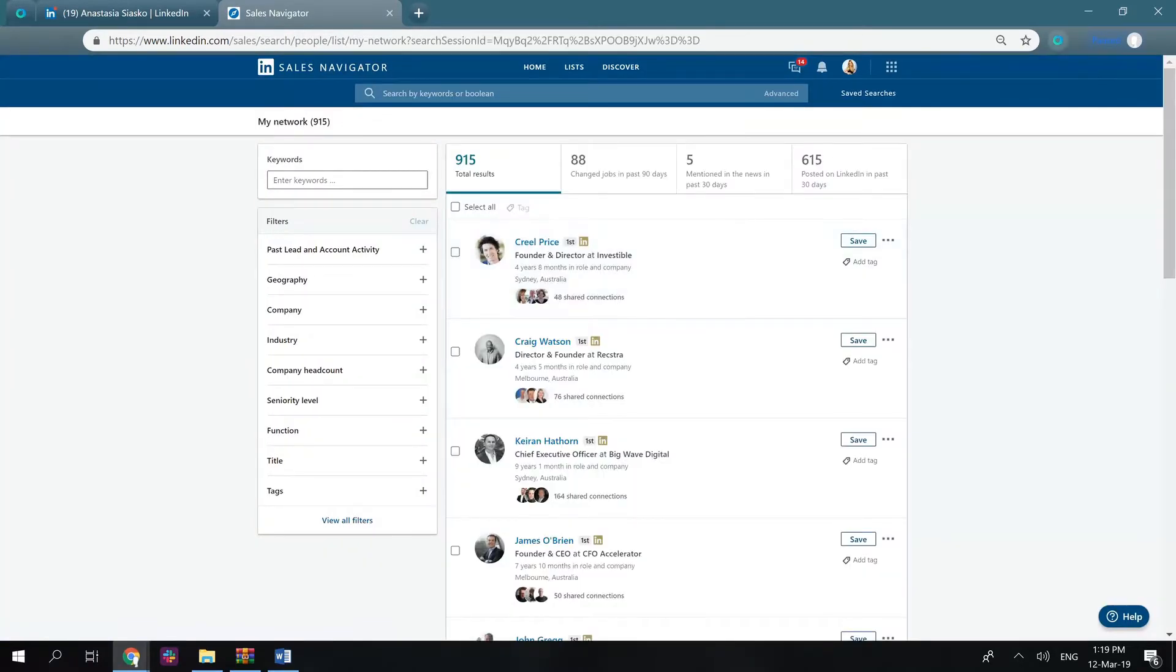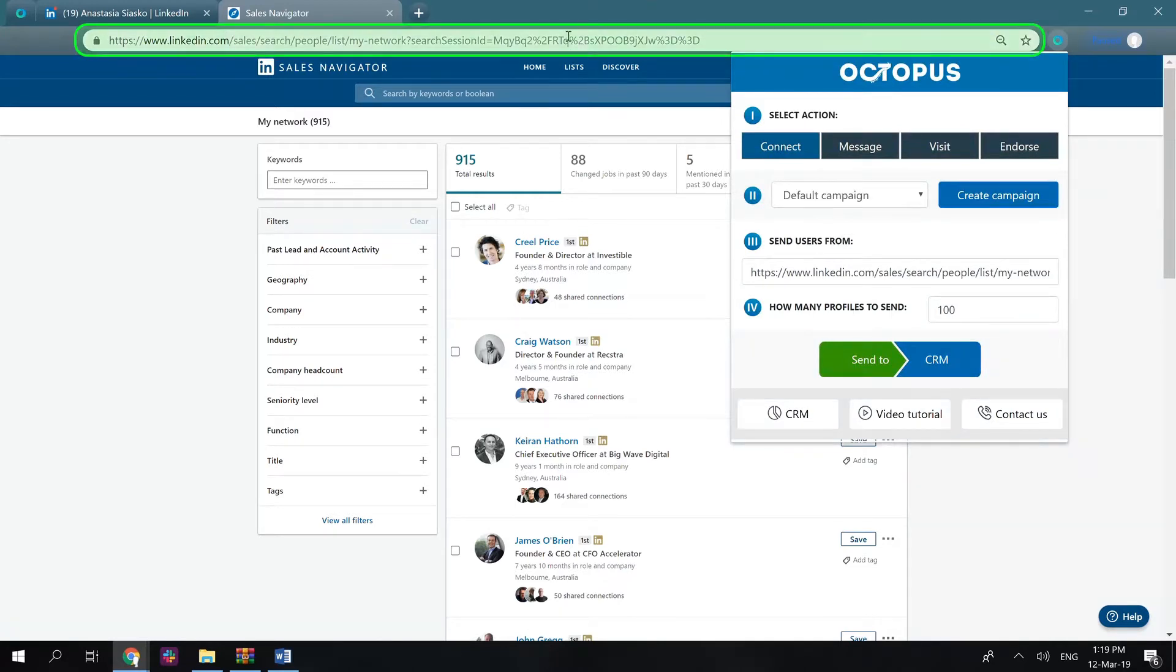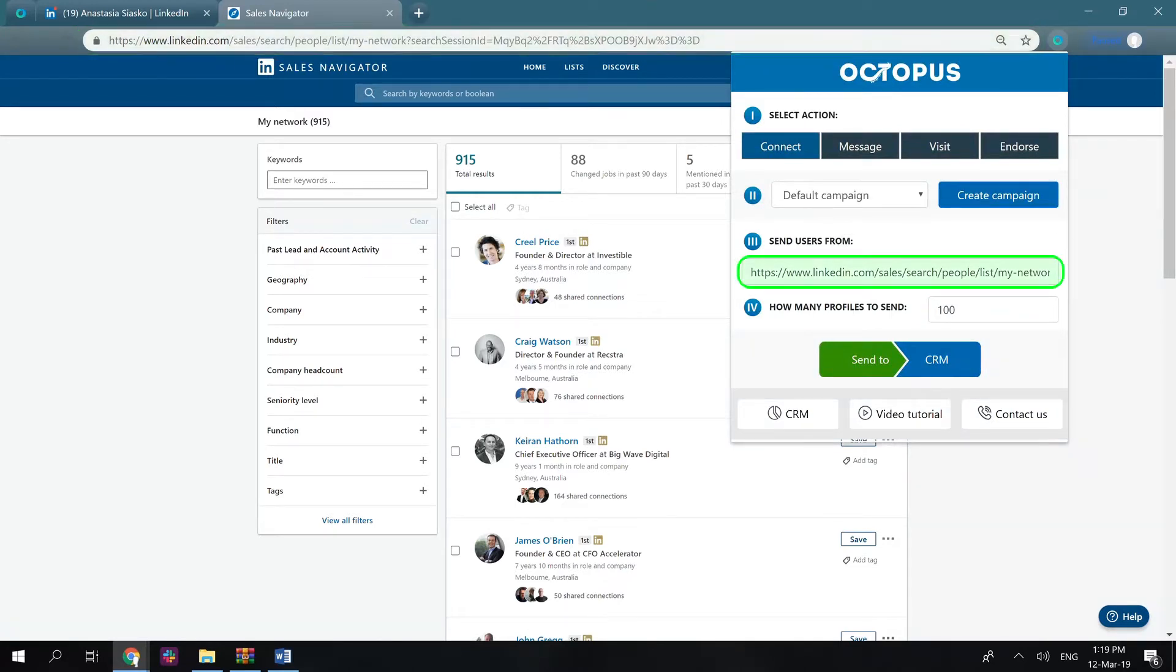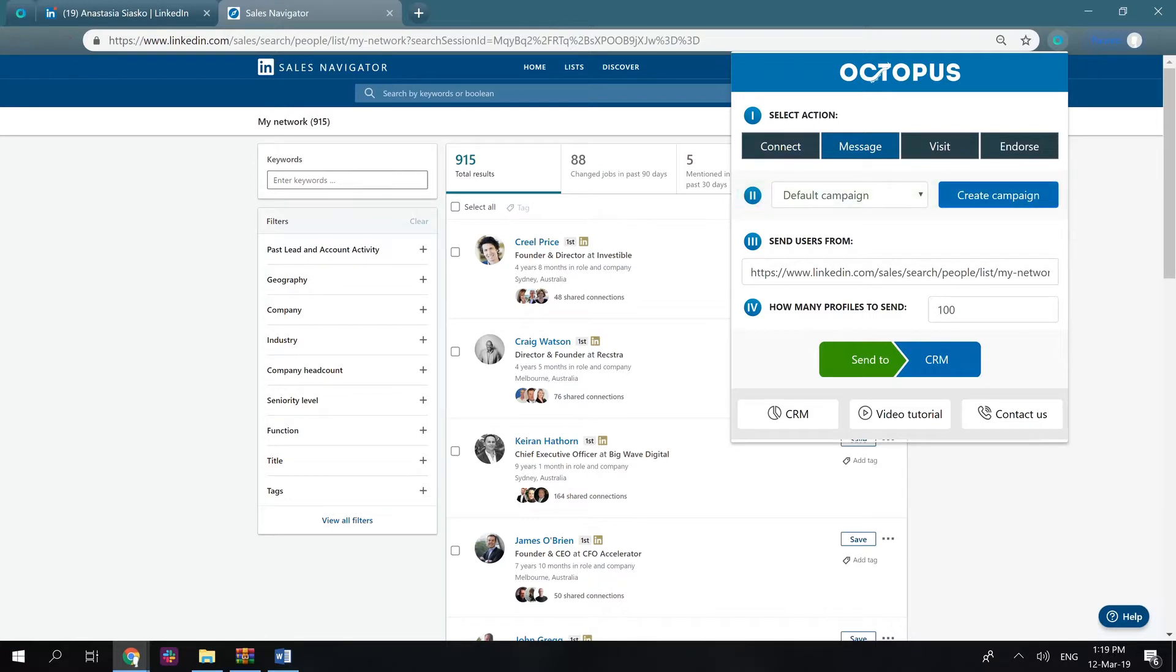Filter users, then open Octopus from this search page so the link on the filtered search results could appear in this section. Choose message as your first step since we're sending users to the messaging campaign. Skip the second step if you would like these users to appear in the default campaign or create a new one.